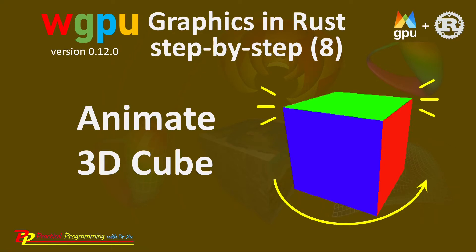Hello, I'm Jack. Welcome to my channel, Practical Programming with Dr. Su.